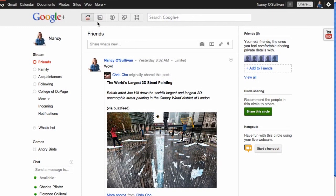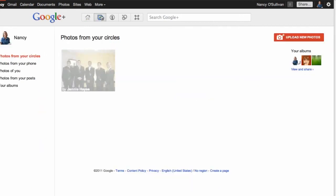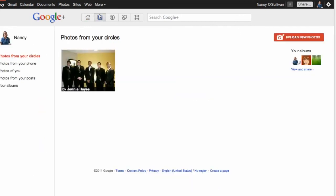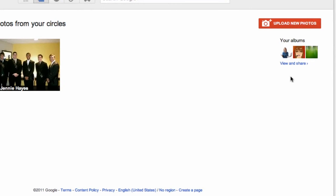The photos tool is the second button over here at the top. If you click on it, it will take you to your photo page. On your photo page you will see photos from people in your circles right here, and over on the right hand side you will see your albums and photos you have uploaded.